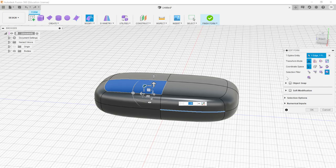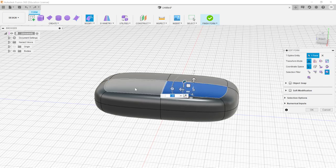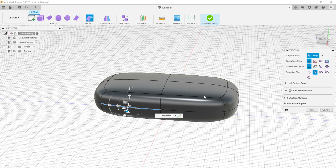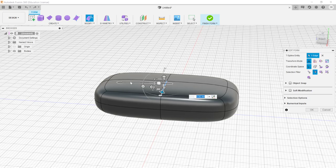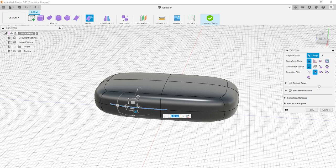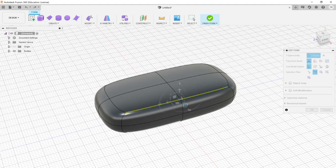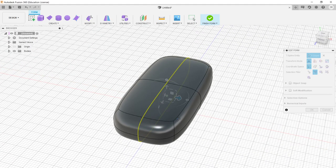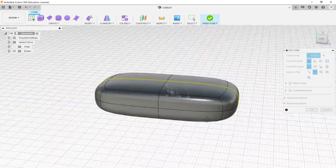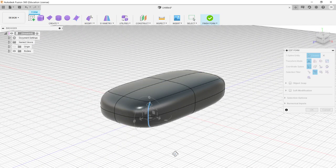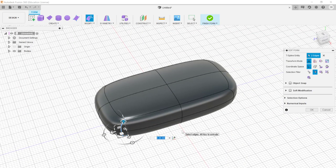If I want only edges and don't want to accidentally select a face, I can choose the Edge selection filter. Hovering over a face or vertex and clicking does nothing, but clicking an edge highlights it for selection. A single click picks one edge; a double click attempts to grab the rest of the connected edges in one direction — double-clicking a ring edge selects the entire ring. The behavior depends on the shape, but double-clicking is very useful for selecting loops.